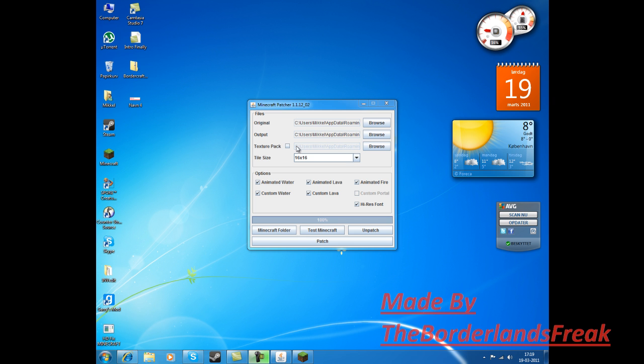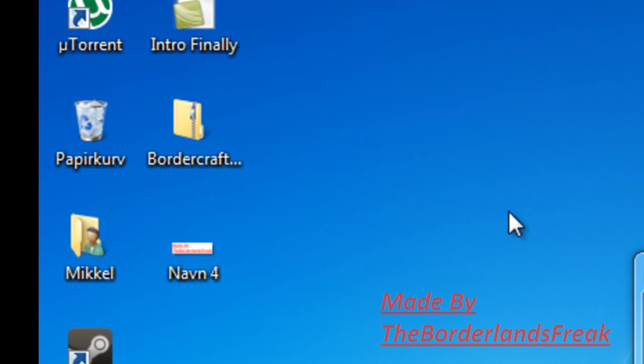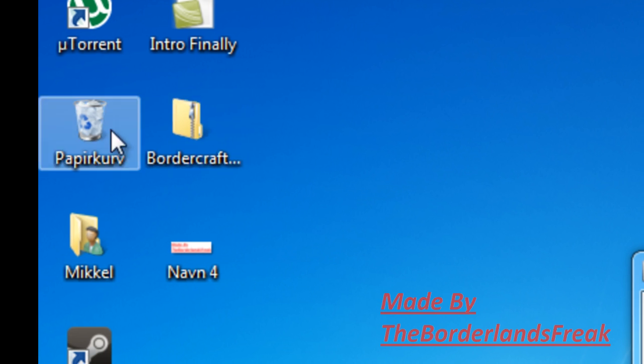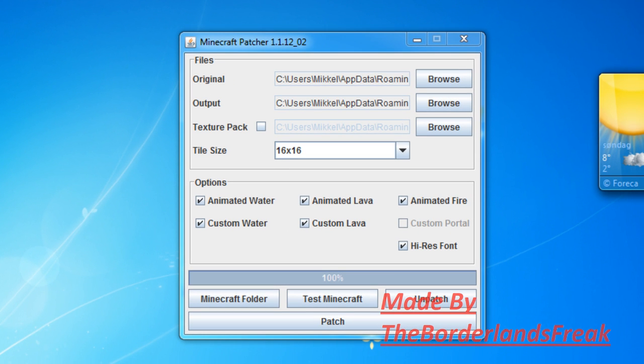Hey guys, this is a tutorial on how to install BorderCraft. First, you want to download